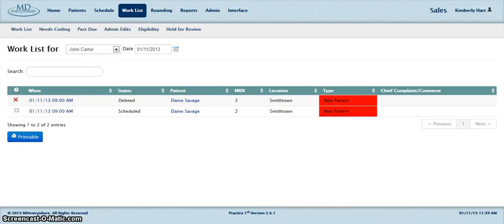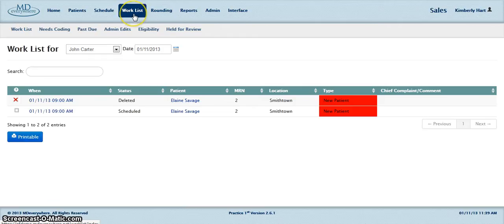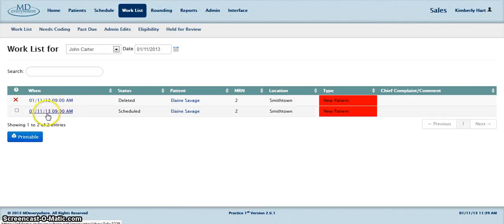Coding an encounter. To code an encounter, you must first click on the Worklist menu at the top of the screen. Click directly on the date and time of the encounter that you wish to code.